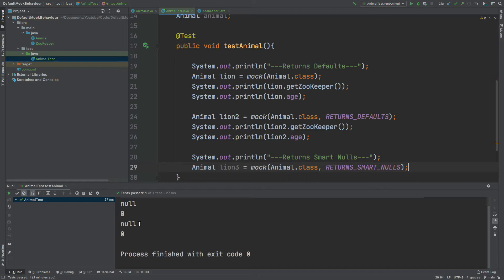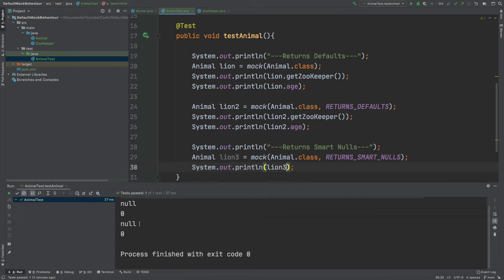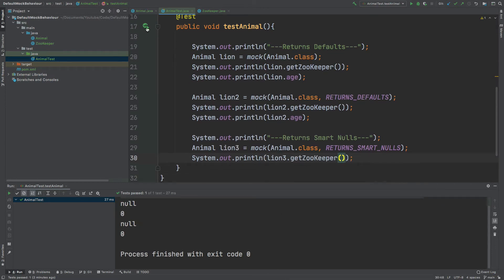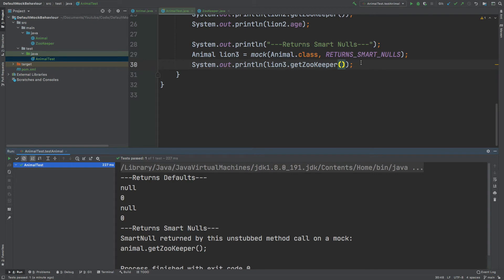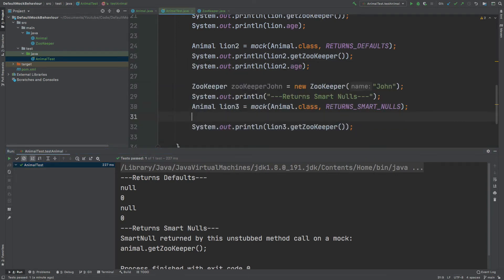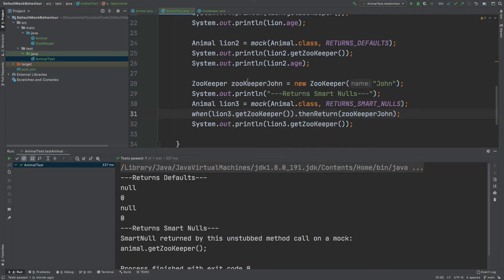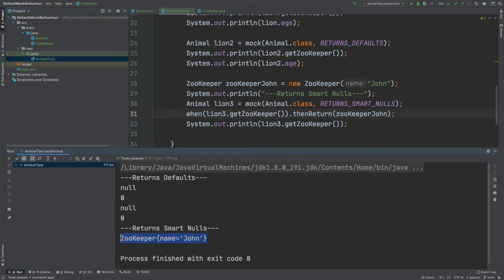Using RETURNS_SMART_NULLS as the second argument, if we print get zookeeper on line three we can see that instead of printing null, the console shows 'smart null returned by this unstubbed method call on a mock Animal.getZookeeper' because we haven't stubbed it. After creating a Zookeeper instance and stubbing getZookeeper, the name 'John' is correctly printed — confirming smart nulls point us toward where we need to stub.